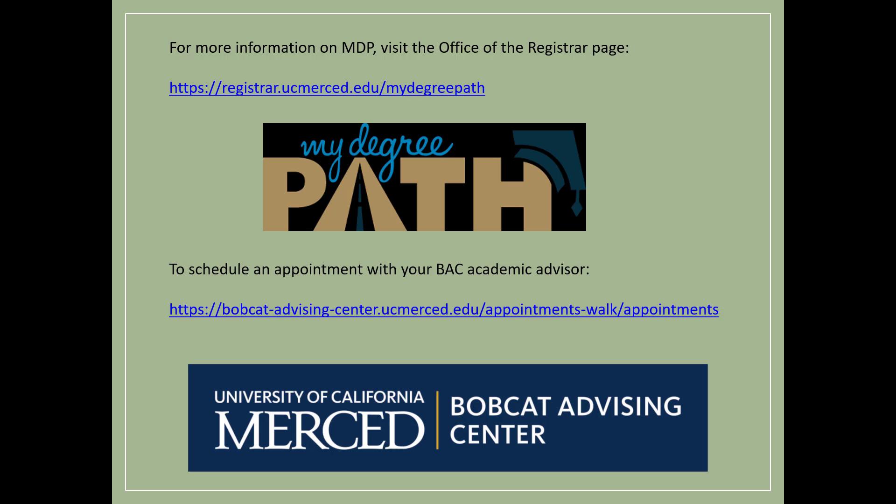For more information on MDP, visit the resources on the Office of the Registrar page at the link on this slide. If you have questions about your degree audit or would like to talk more about your remaining requirements, book an appointment with your BAC Academic Advisor by using the link that you see here. Remember to review your MDP Degree Audit often to keep track of your remaining requirements and thanks for watching.